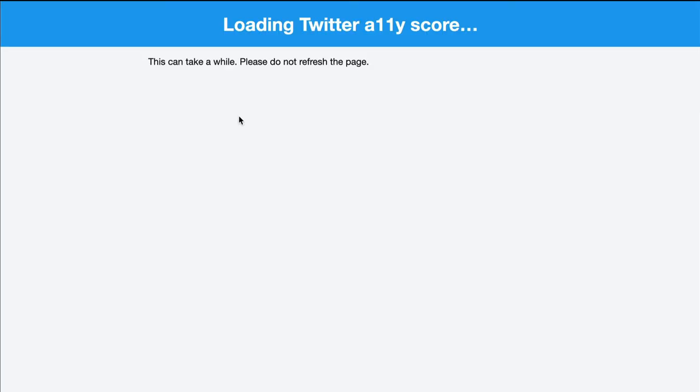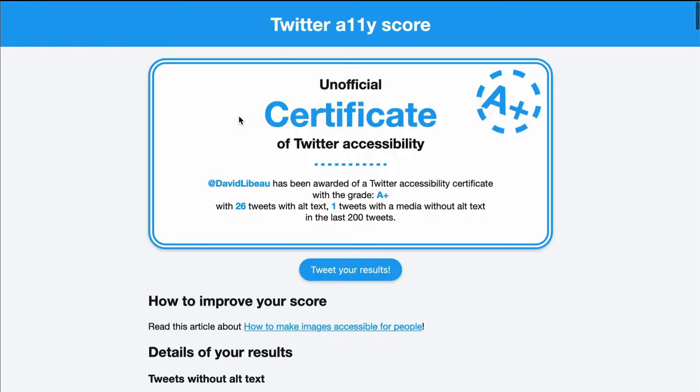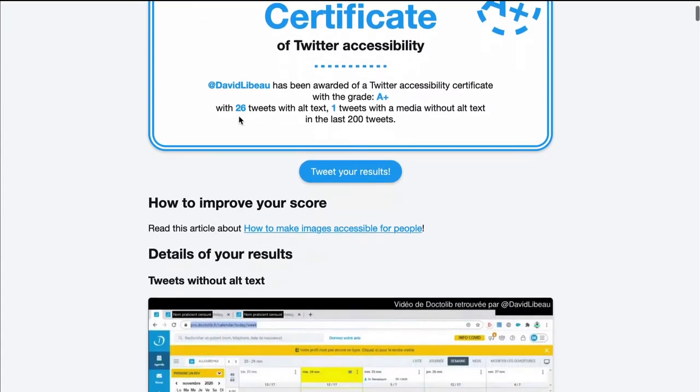Then you will have to wait a couple of seconds. The tool is loading your latest tweets and then you've got your score.